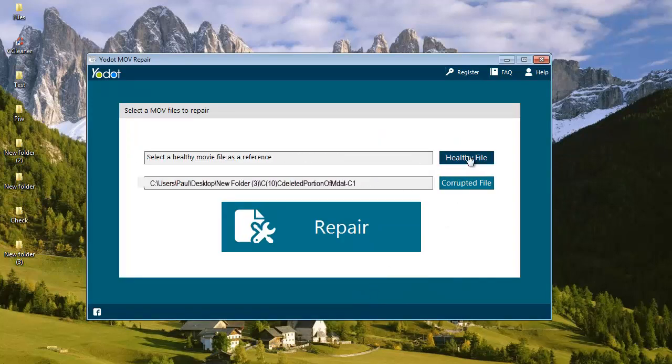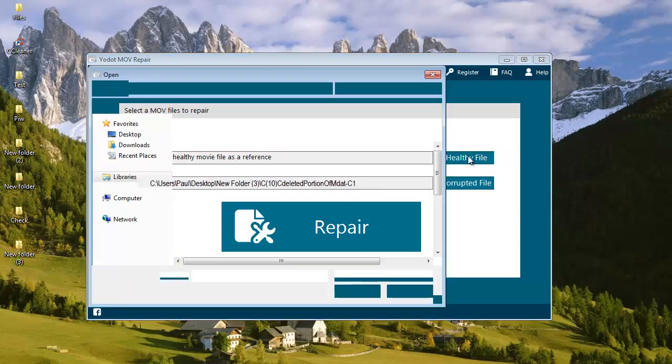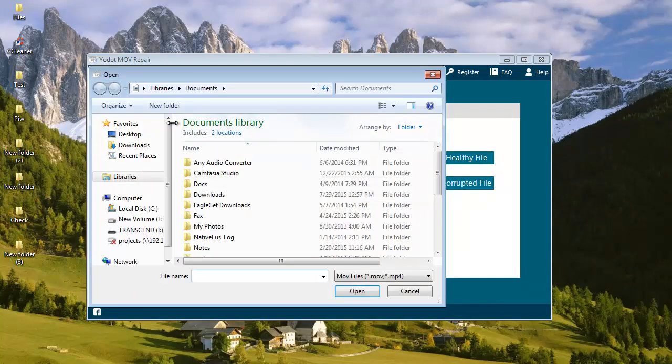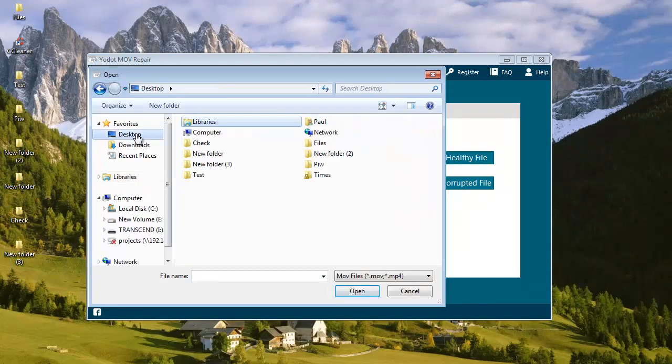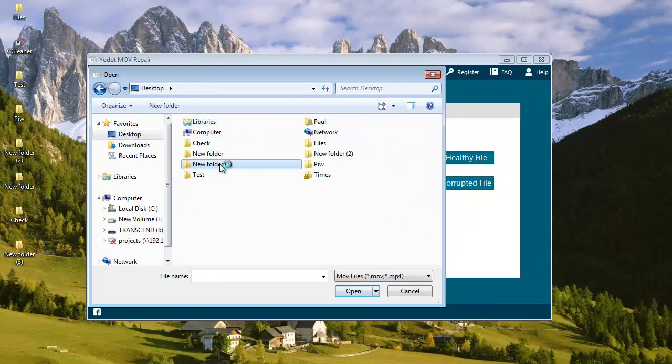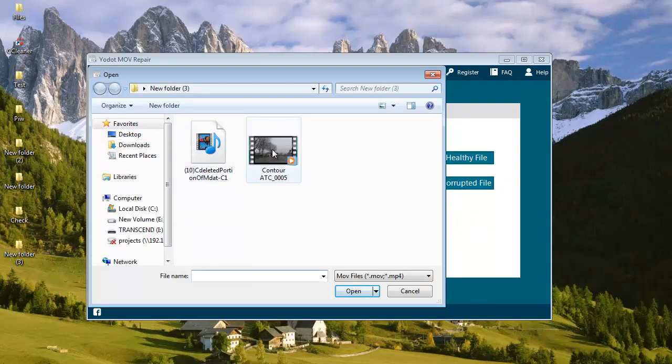So once I have selected the corrupted MOV video, I will go to healthy file button and click on it. The healthy file is nothing but another healthy MOV video which is used as a reference to repair the corrupted MOV video.